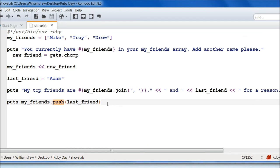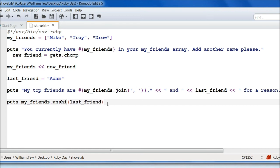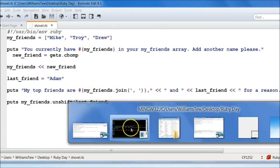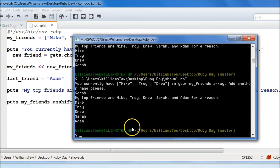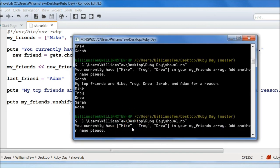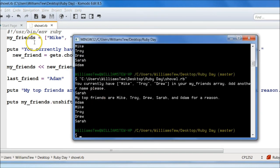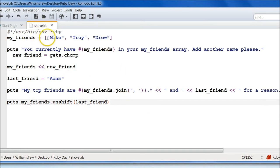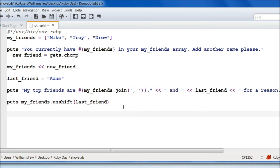So if I come back in here, it'll give us Mike, Troy, Drew, Sarah, and Adam. Let's say I wanted to add Adam to the beginning of our array. What we can do is dot unshift. And then we just do last_friend as we have it. Go ahead and hit save. Pull that in and hit enter. You currently have Mike, blah blah blah, Sarah. And we get Adam, Mike, Troy, Drew, and Sarah. So it took the my_friends dot unshift dot last_friend and pushed it into the front, the first part of the array.